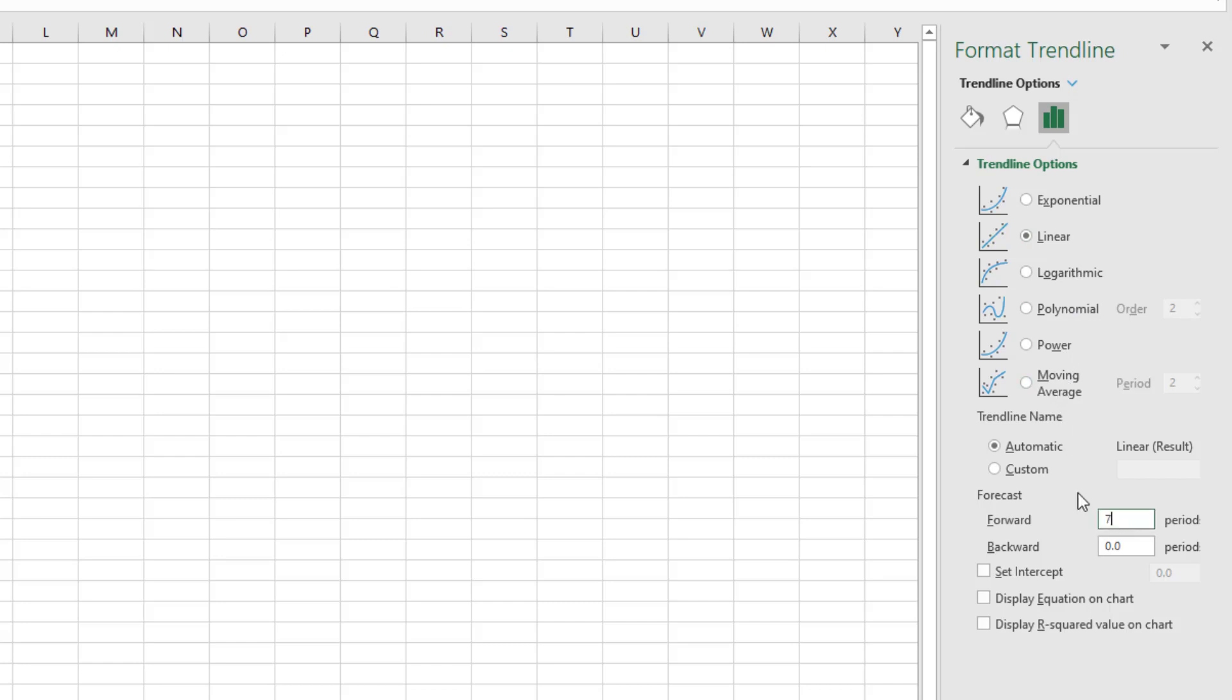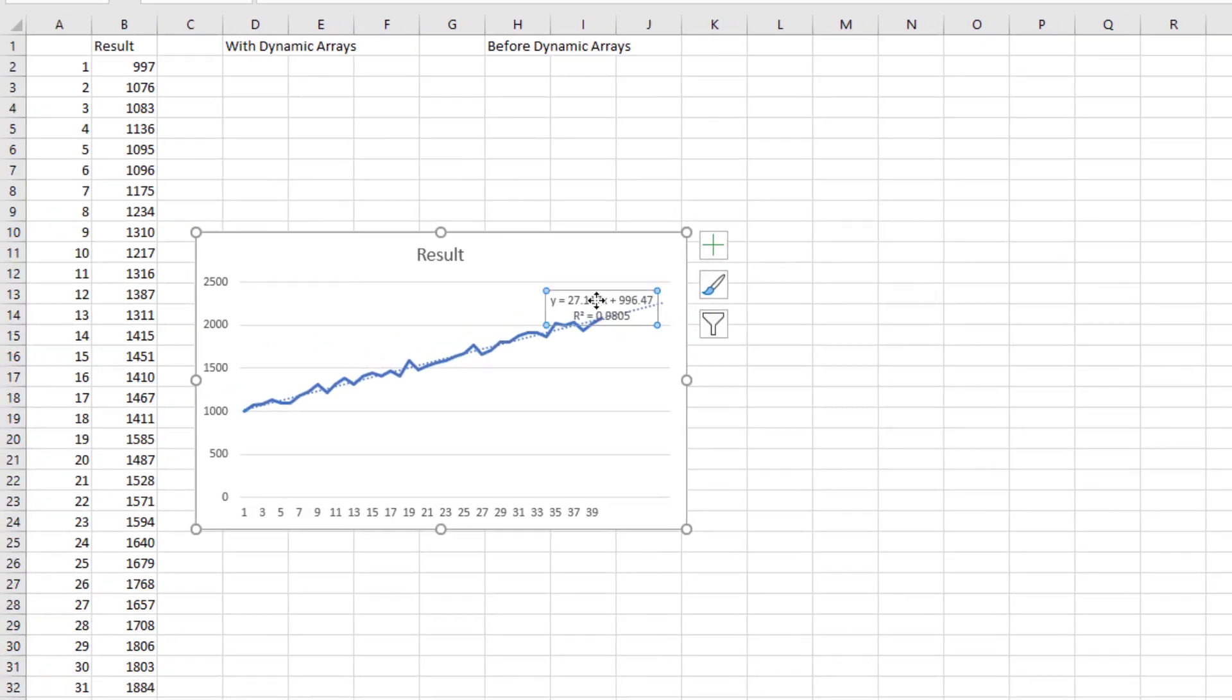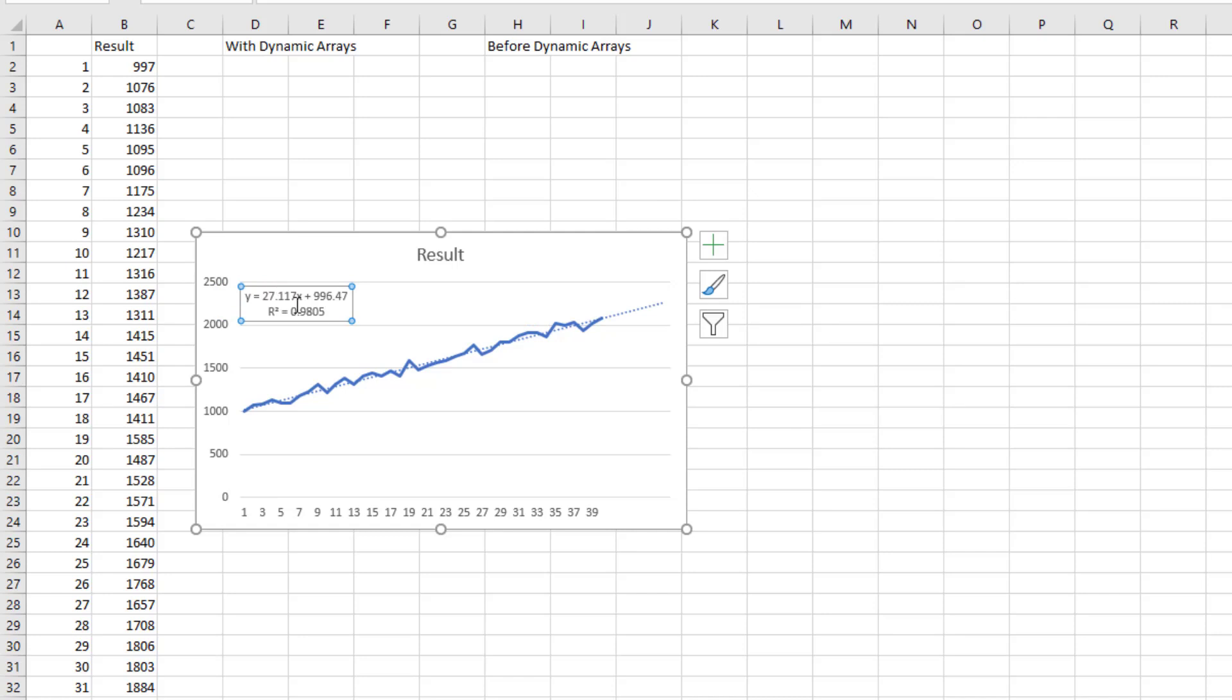But the one that he's talking about is display the equation on the chart and possibly display the R-squared value on the chart. Seeing back here in the chart we get this nice little text box, but it's just a text box. How do we extract those numbers into the grid? Now, there's two different answers to this depending on whether you have dynamic arrays or not.